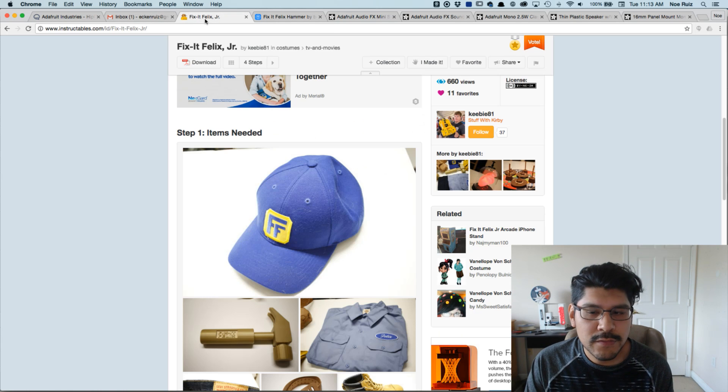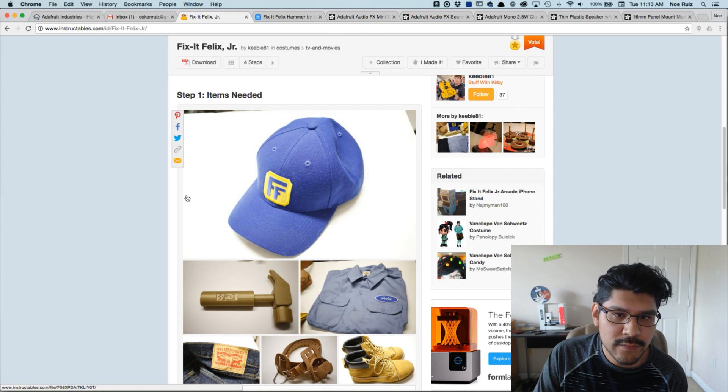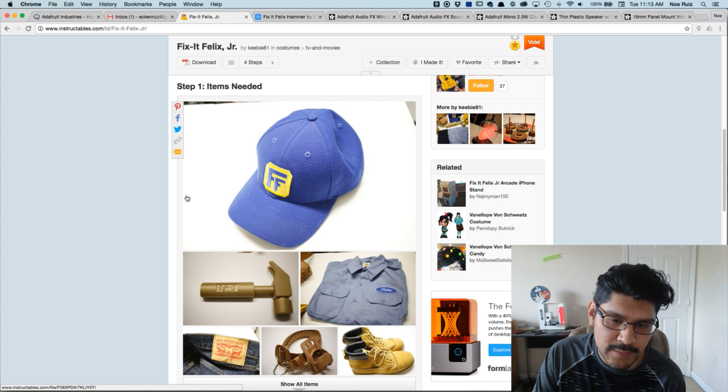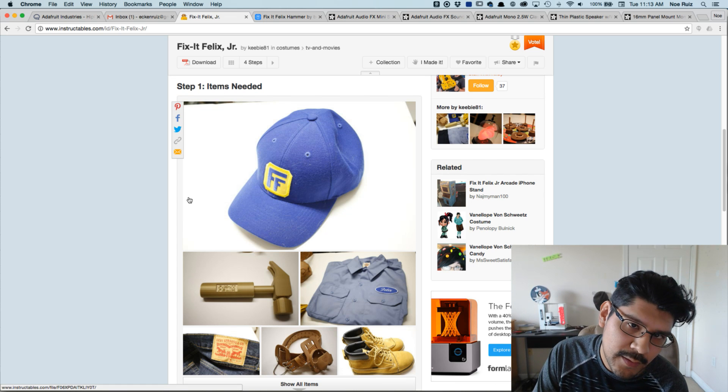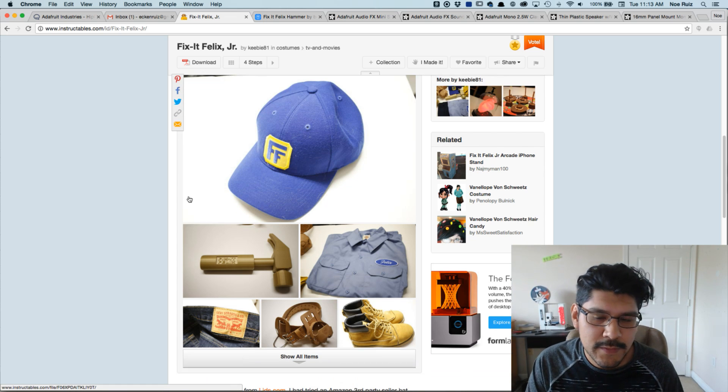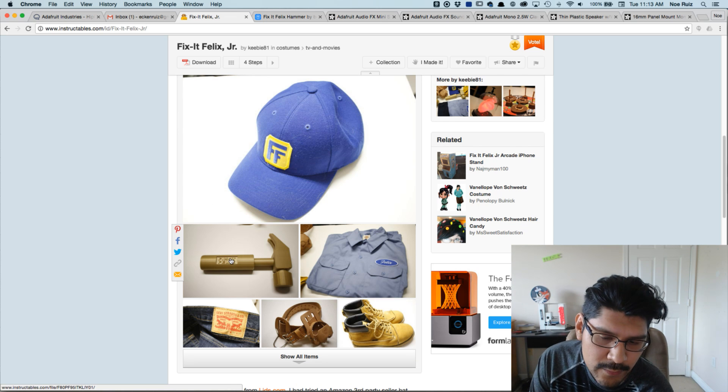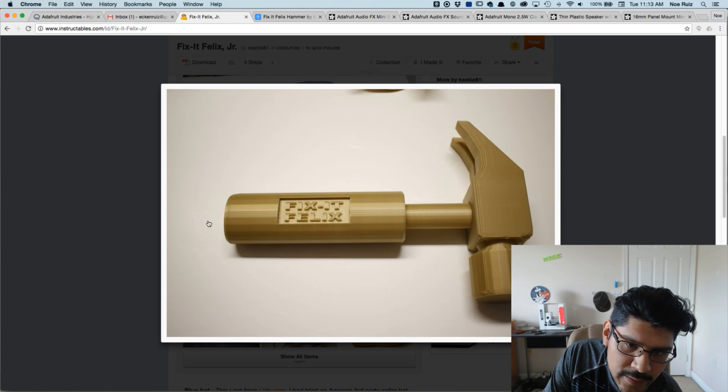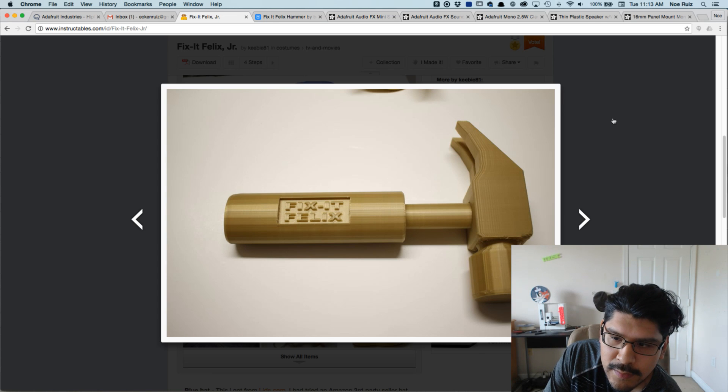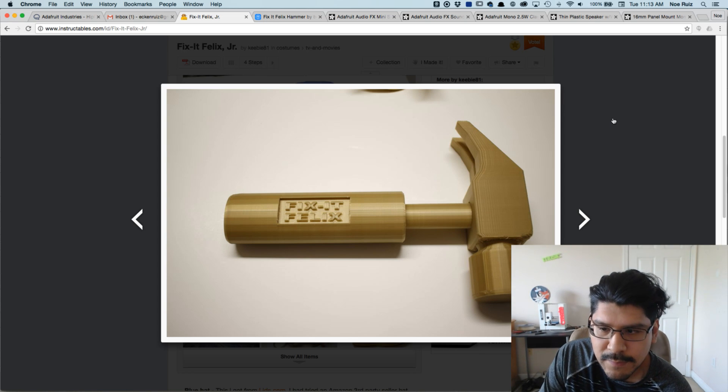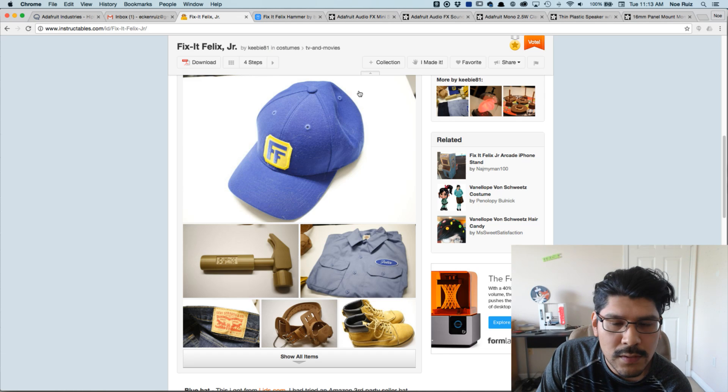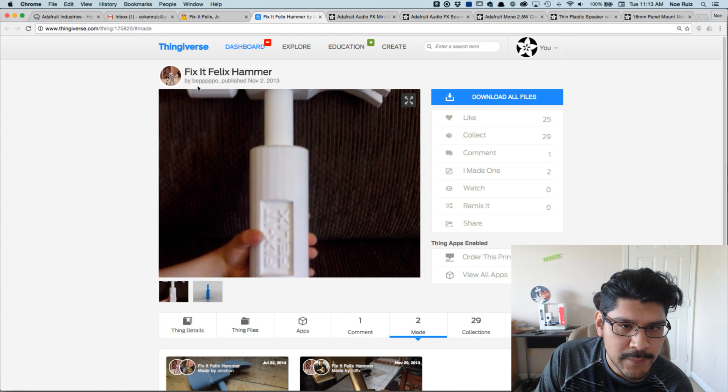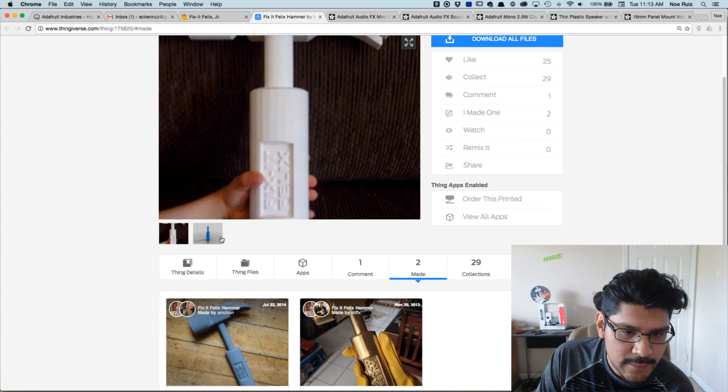So shout out to Kirby who wrote instructables and had a how he put together his costume from last year's Halloween because he wanted to be Fix-It Felix Jr. And what got me inspired to do this is the hammer, right? So this hammer he 3D printed on his Lulzbot TAZ in PLA golden. Looks really cool.